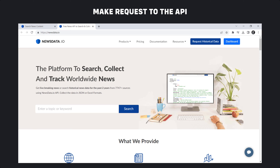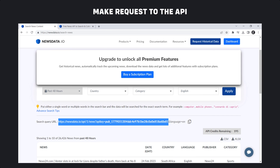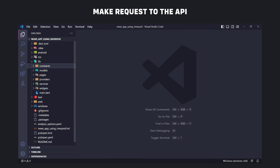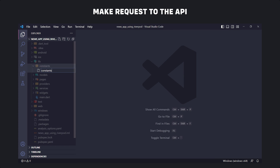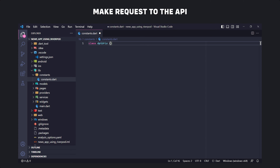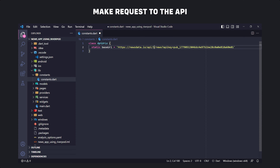To make a request to the API we need a URL. We can use the NewsData website — first register on the site so that you can get an API key and use the API. This is the base URL of the API, so we copy it, and then in the constants folder we create a file called constants. Here we define a class called ApiRules, then we define a static const string variable called baseUrl and paste the URL here.